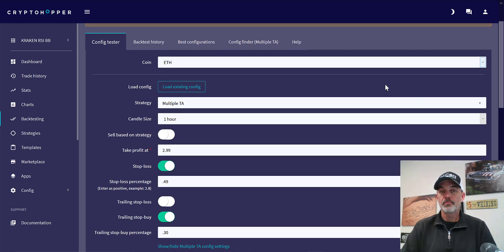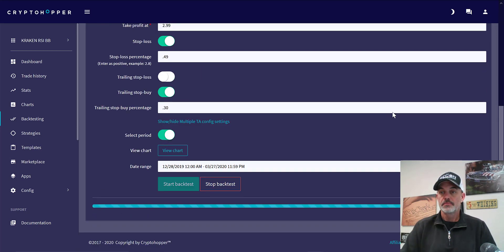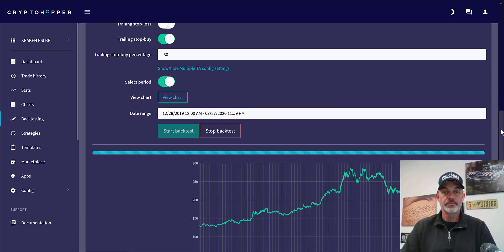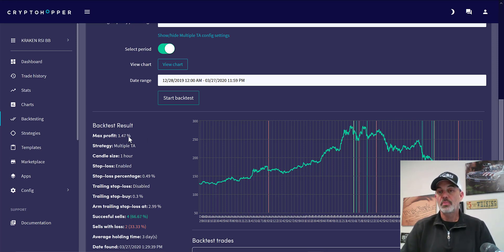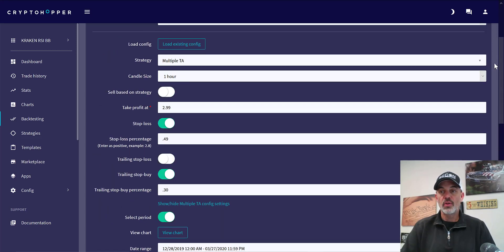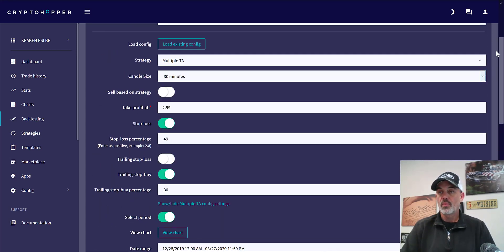Let's take a look at ETH. On the one-hour, the max profit of 1.47% would not actually be enough for me to justify trading this coin via the bot, because once I add my fees this would be wiped out and would not be profitable. Let's take it down to the 30-minute and see if we become more profitable.